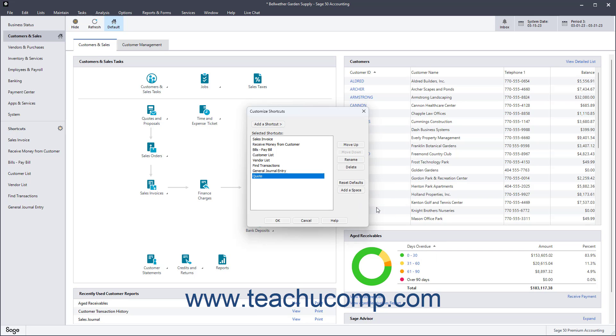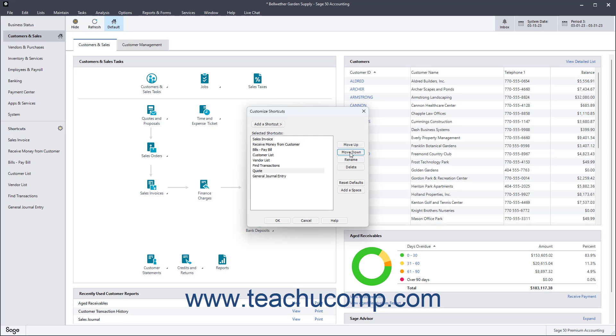To rearrange the shortcuts, click a shortcut to move within the Selected Shortcuts list. Then click either the Move Up or Move Down button to the right as many times as you need to place it into the desired position.